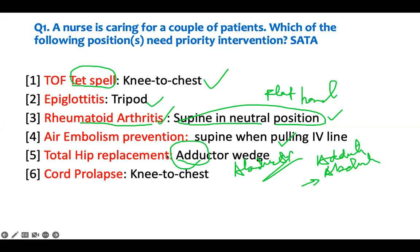Cord prolapse - when a patient is prolapsing and there's a cord, the first maneuver you can do is put the mother in the knee-to-chest position. That will allow the cord to go back into the uterus rather than continuing to prolapse. So this is the right position to keep the patient in.